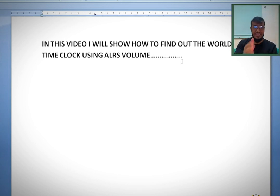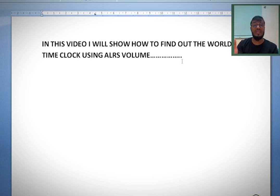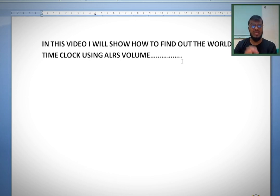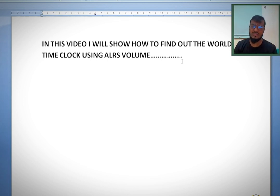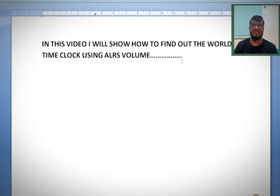Hello navigator. In this video I'll show you how to find out the world time clock using ALRS volume. This is a world time clock poster which you can use for quick reference.